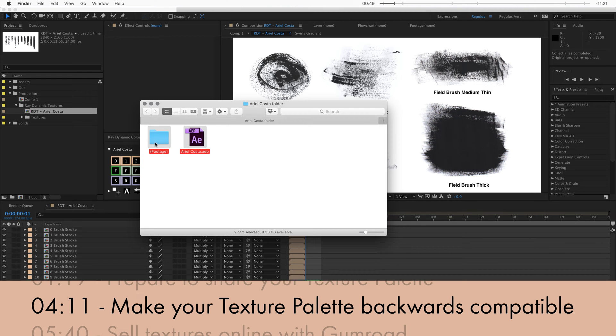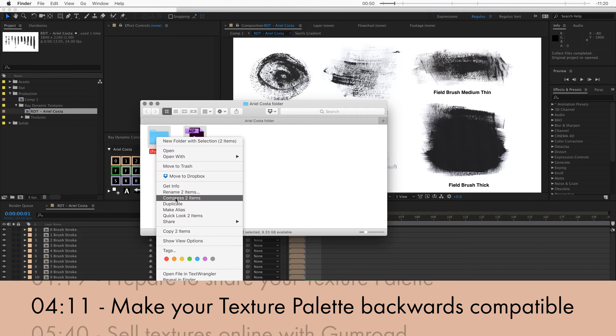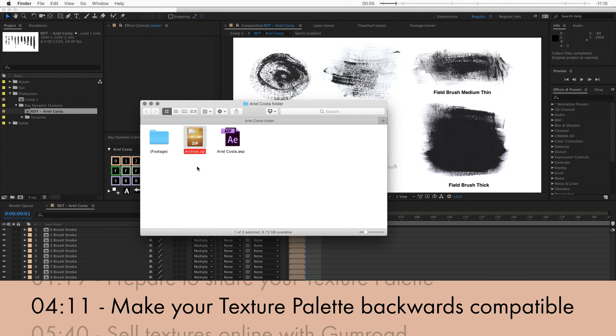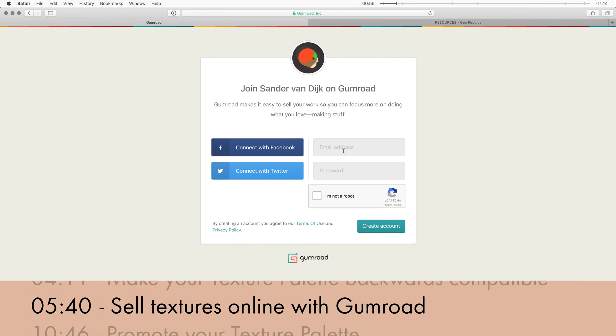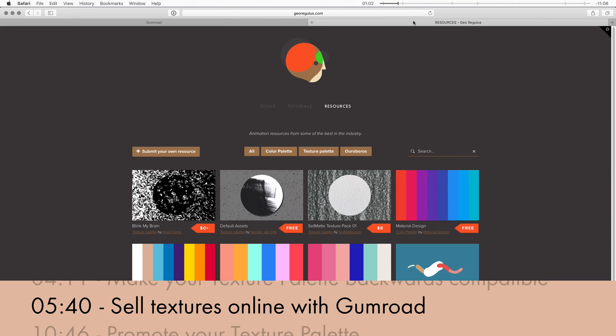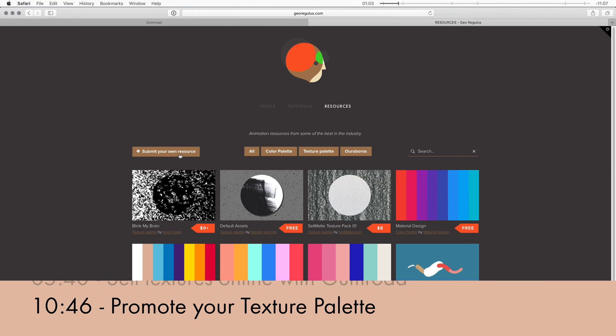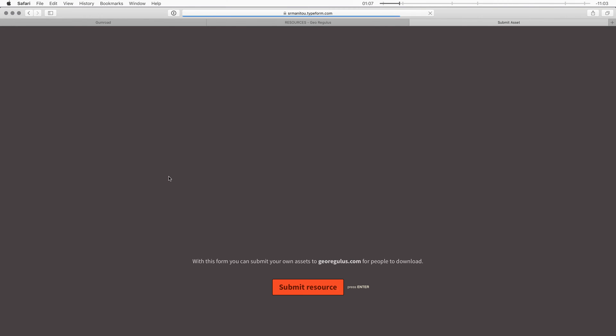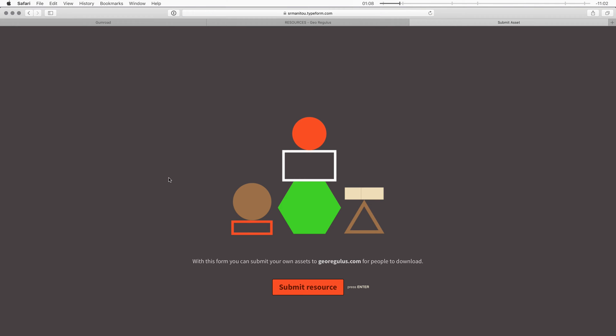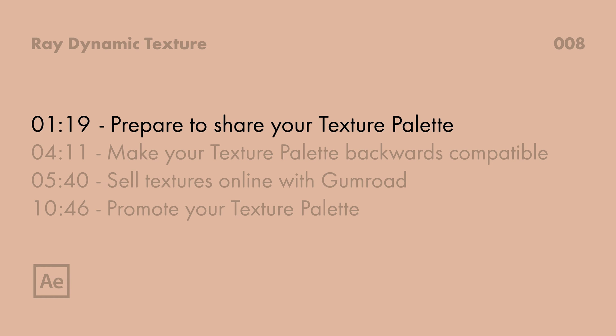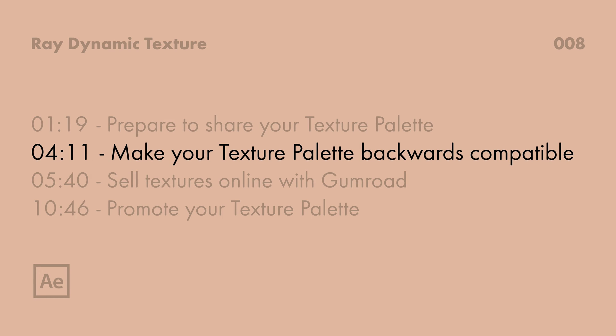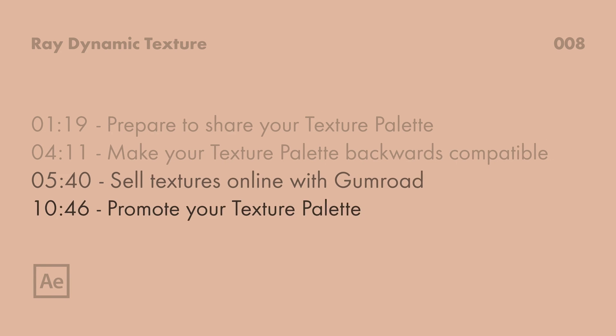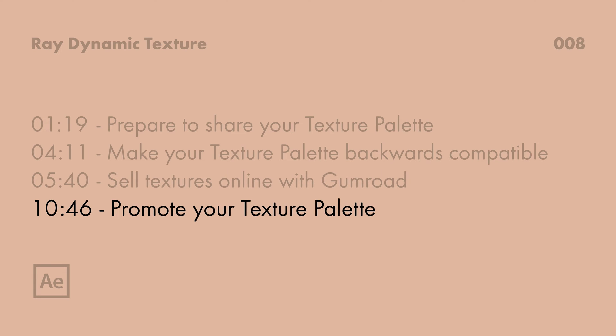Then after that you can zip this project file and the footage folder together to easily share it. Now if you want to sell textures online, I'll walk you through how to start your own Gumroad channel. It's really simple. And I'll also show you how you can submit your Gumroad product to my resources platform on georegulous.com so that people can easily find it. Feel free to skip around this video using the chapters if you feel like you know how to do a specific part already.